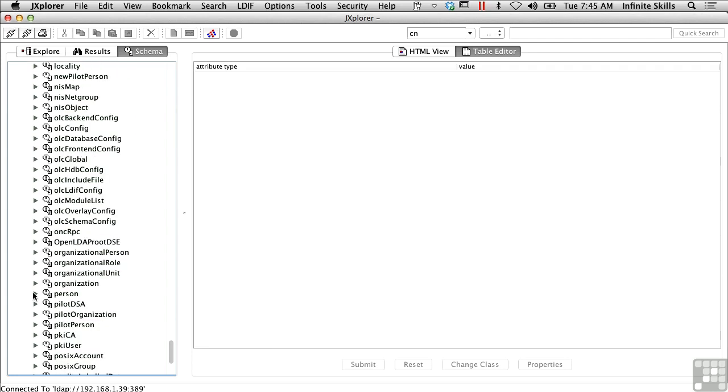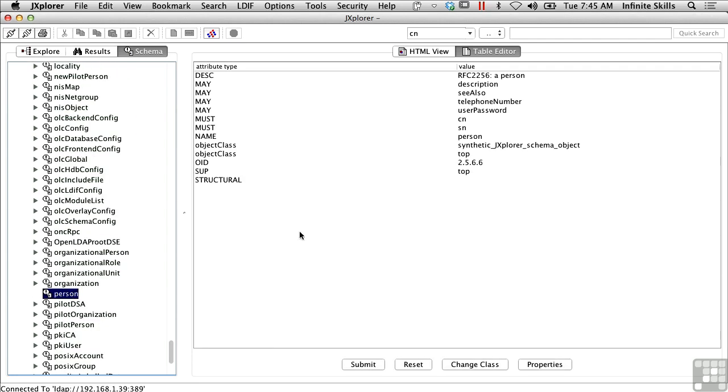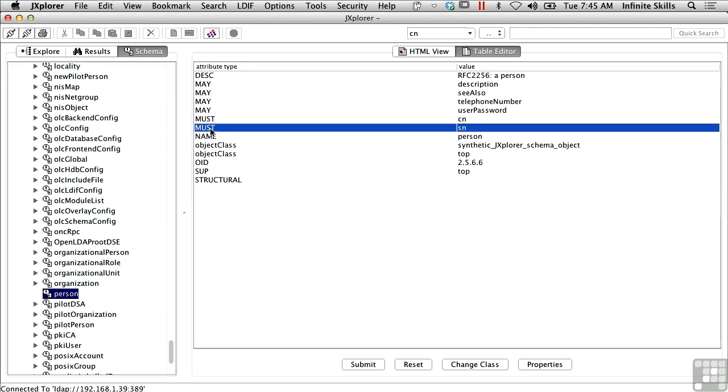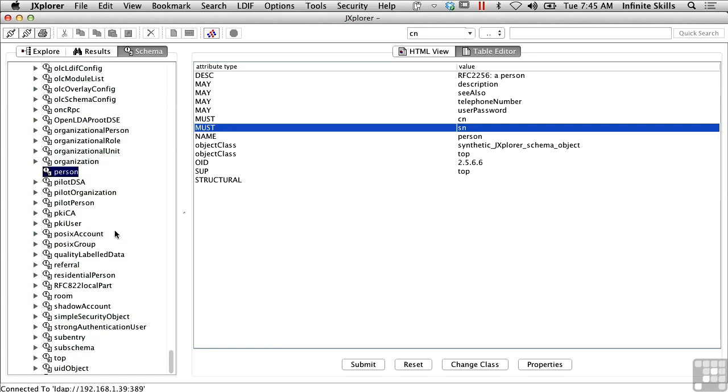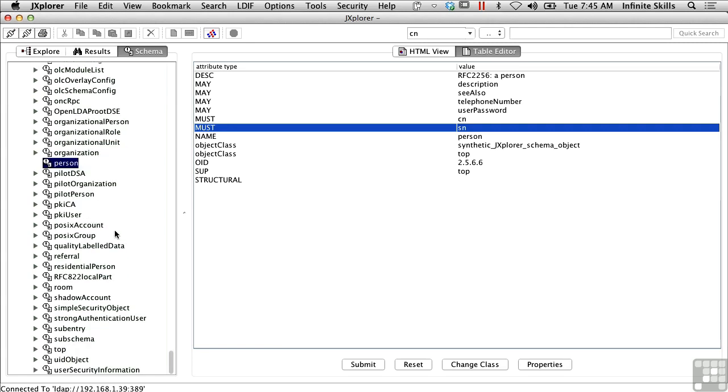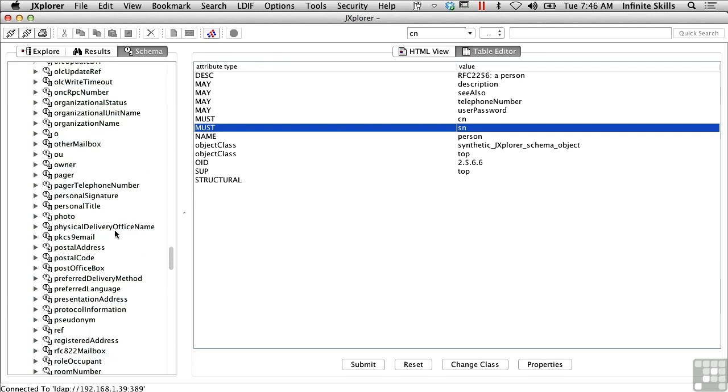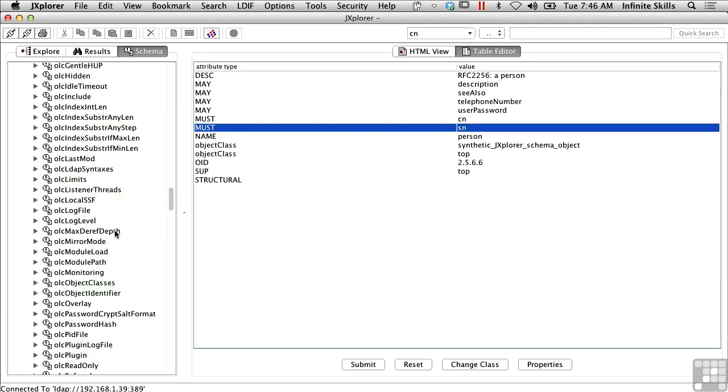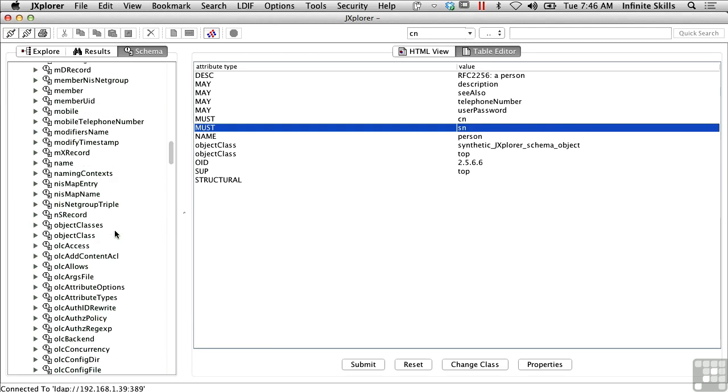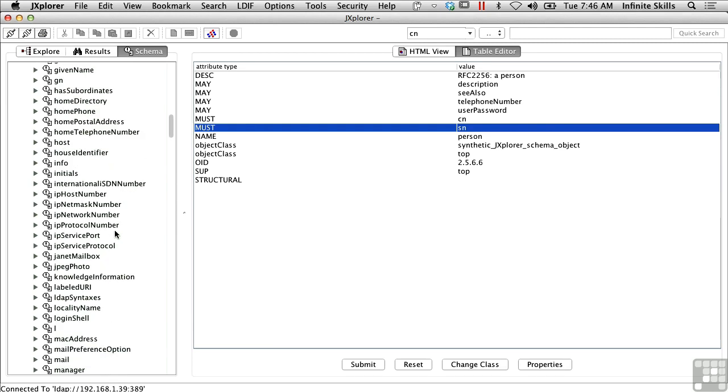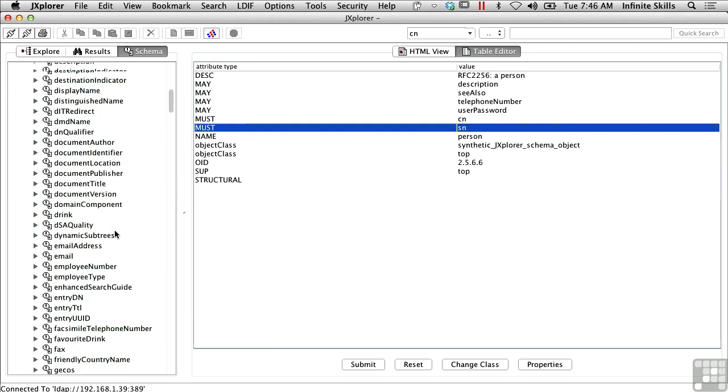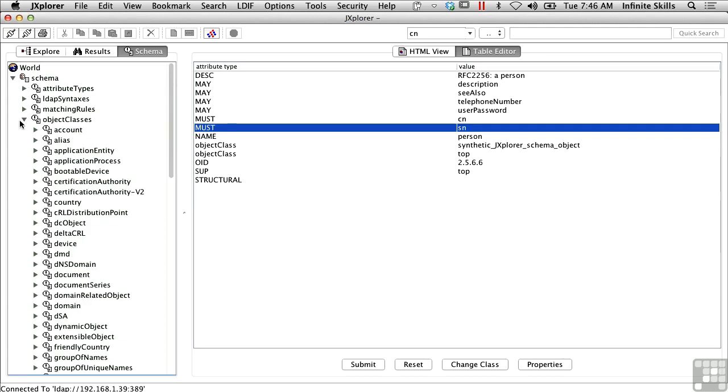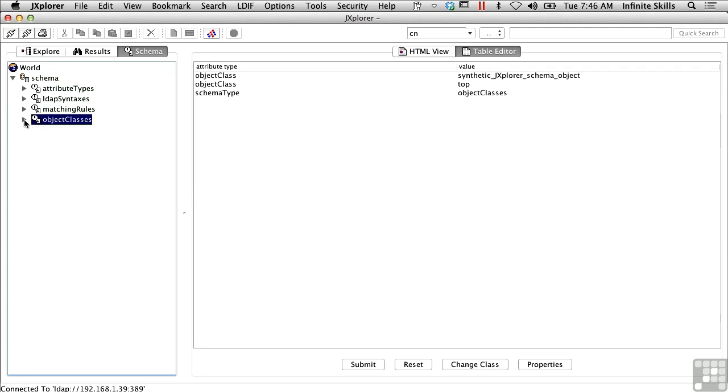And here's a person. You can see that a person must have a common name and a short name, and it may have a description and a C also, a telephone number, and a user password. There's lots of information here, and you can see all of the information in the schema, which is similar to a database, where a database has a schema defining the data that can be stored in it. Same thing here with LDAP.